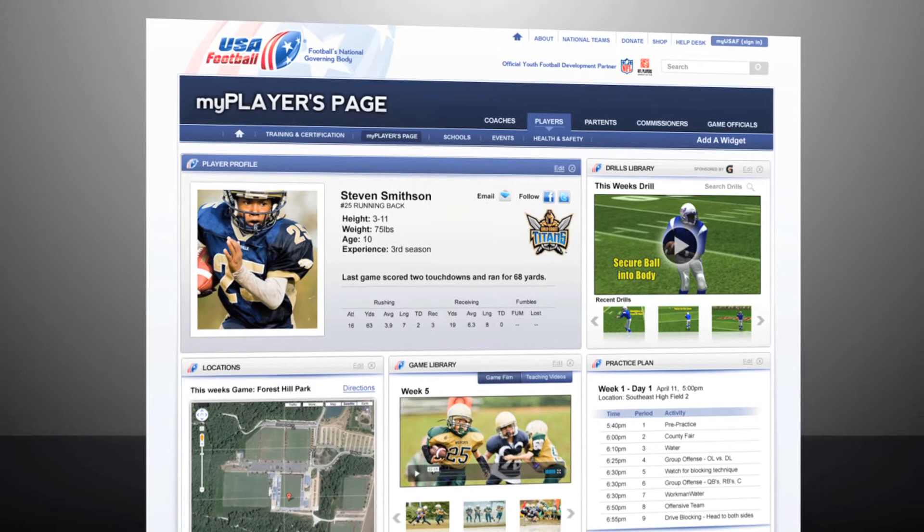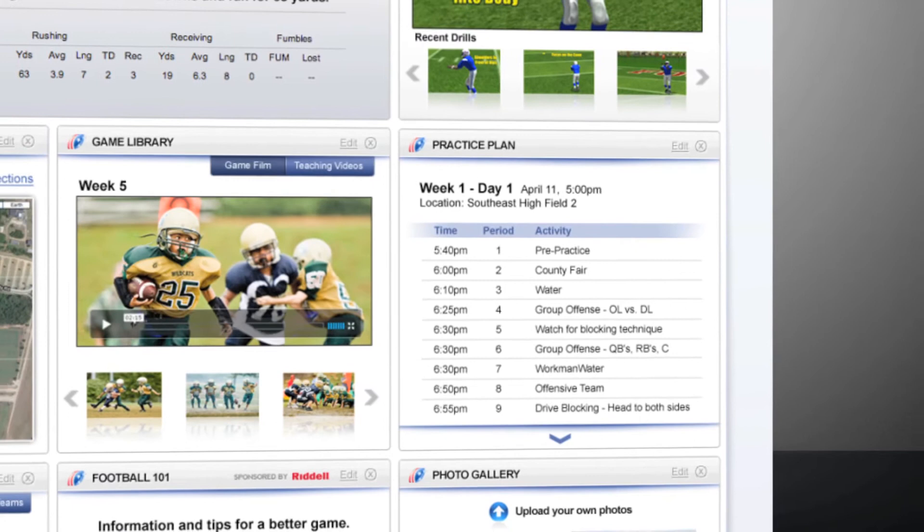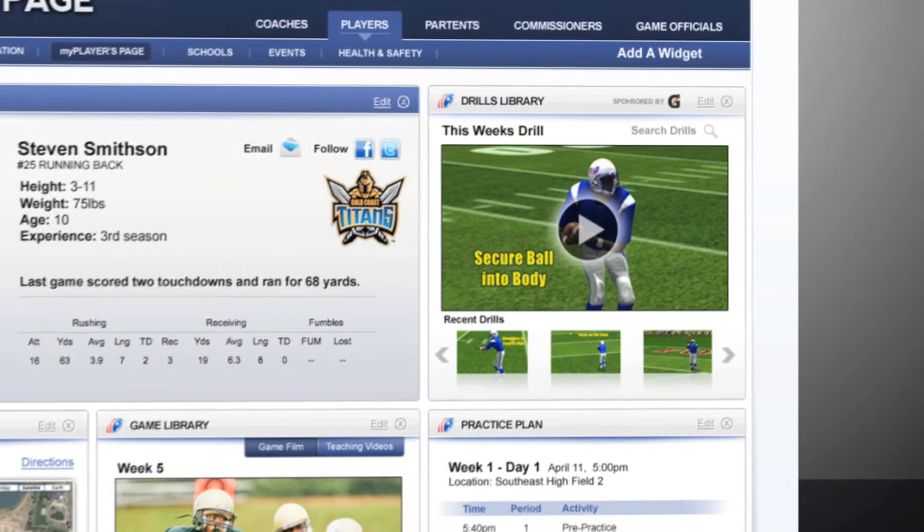If your coach uses a My Coaches page on usafootball.com, you can use your My Players page to stay up to date with your team and learn at the same time. Check out this week's practice plan, get directions to the field, watch the skills and drills your coach wants you to learn this week, see how the pros do it, and check out your team's game film and photos. You can even review your playbook one more time before the big game.